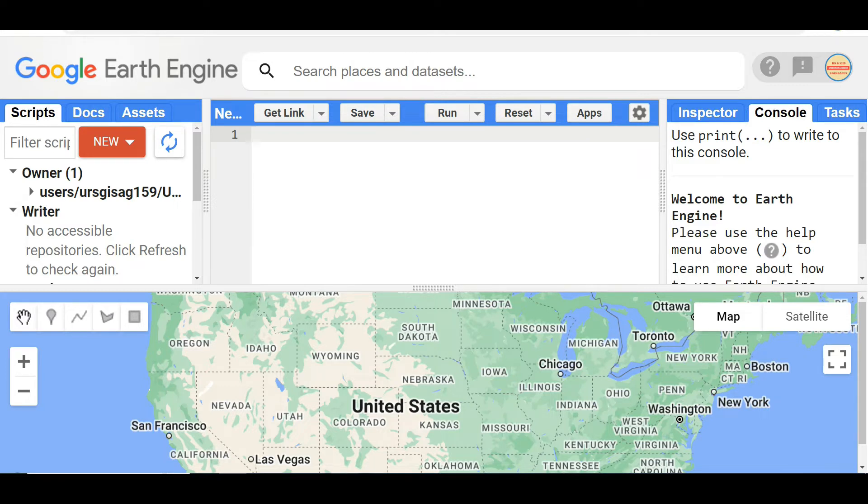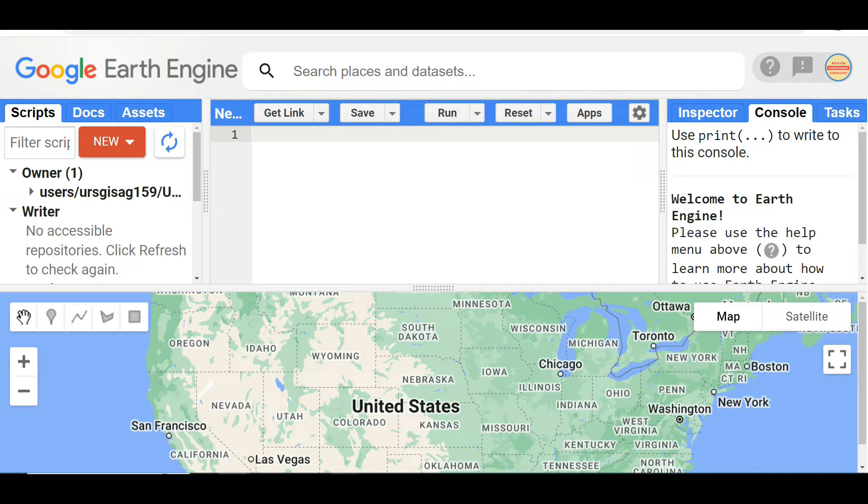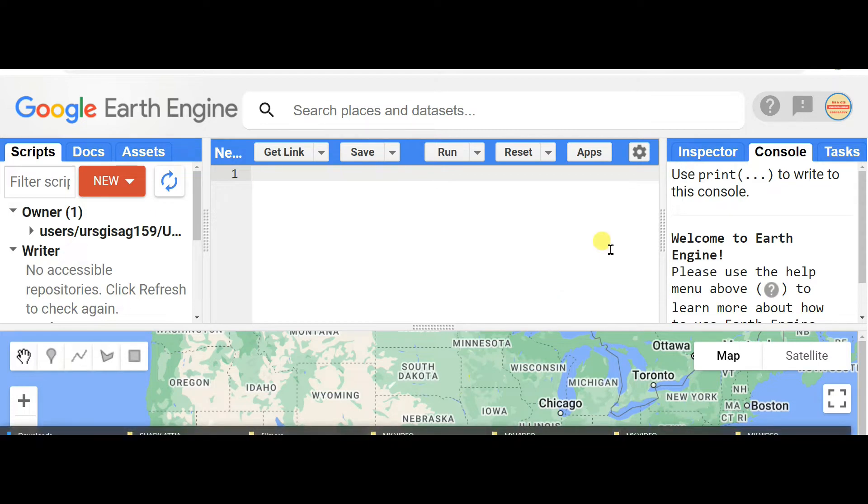In this video I am going to discuss different shortcut keys of Google Earth Engine. This will be very helpful to reduce the consumption of time in Google Earth Engine and geospatial analysis or any other work. So first of all you need to click on...